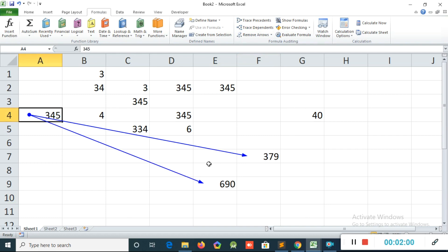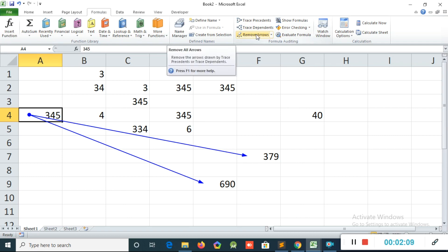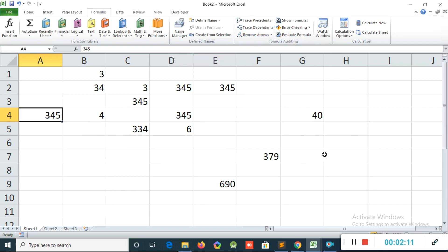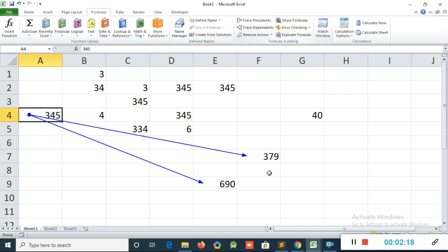You can see now this 345 I use for two equations. Like that, the computer will automatically create like this arrow for the total cell. And if you want to remove this arrow, you can use the same Remove Arrows, then the arrow will be removed. It will be normal one.